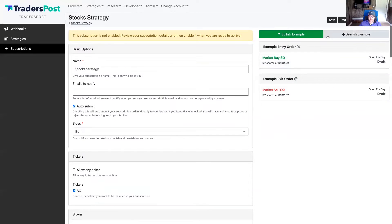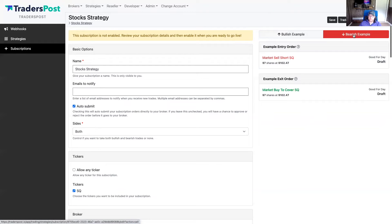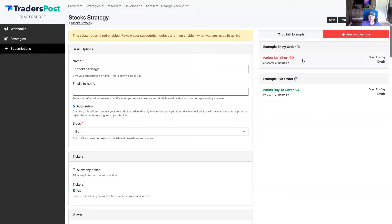We have this subscription all set up. You can click the bullish example or the bearish example — because we have sides both chosen, the bearish example shows up too. You can see that if we were to get a bearish signal — a sell signal on stocks — the entry order is going to be a sell short. And if we were to get a bullish buy signal, we're going to exit the short position with a buy-to-cover order.